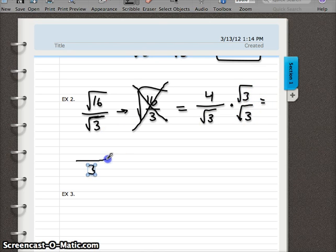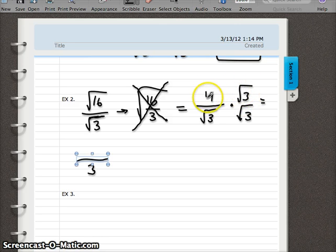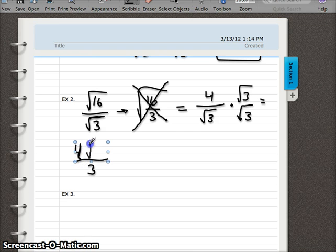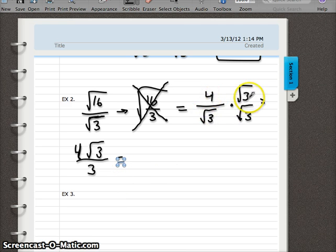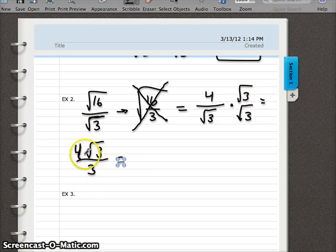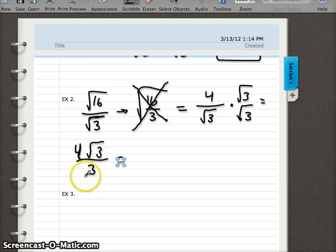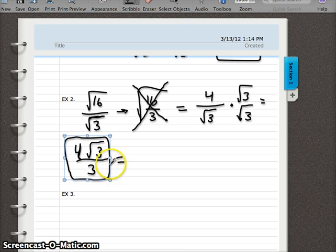So again, we use our rationalizing trick — square the bottom, multiply by the square root of 3 over the square root of 3. That leaves 3 on the bottom. If I have a number under a radical being multiplied by a number without a radical, I cannot multiply them together; all I can do is stick them together. So 4 times the square root of 3 stays as is on top. We cannot simplify the fraction 4 thirds any further, so our final answer is 4 times the square root of 3 over 3, or four-thirds times the square root of 3.